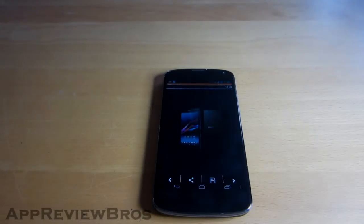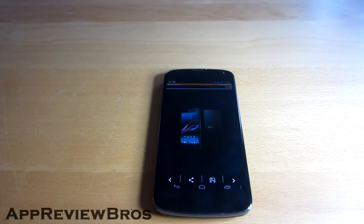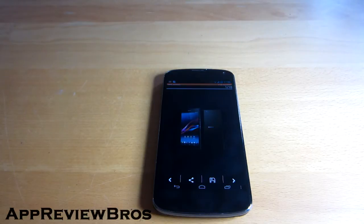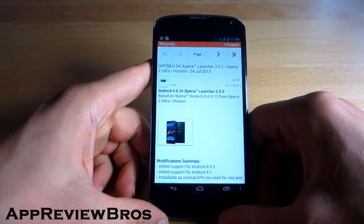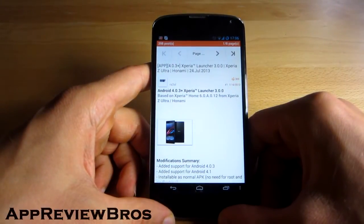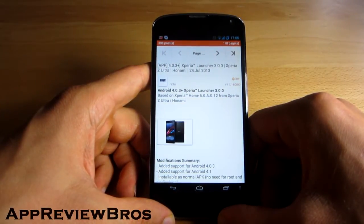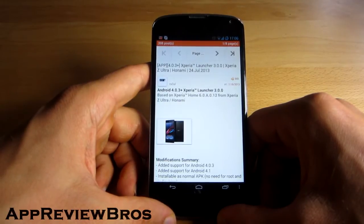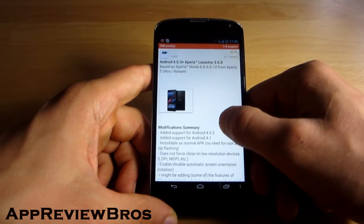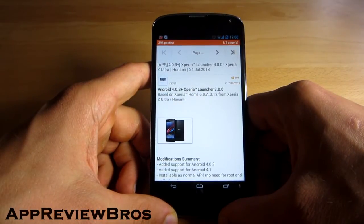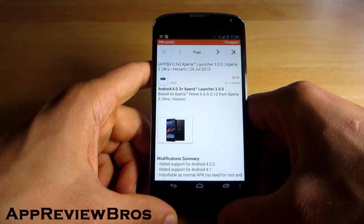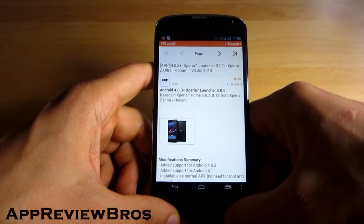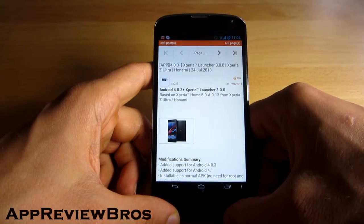Hey guys, today I just wanted to make a very quick video showing you a new launcher I came upon — it's the Sony Xperia launcher. It's actually a pretty nice launcher, however it lacks a lot of features. Still, if you like simplicity I don't see why you wouldn't like this. The only downside is that it was last updated on July 24th, but it's still working great even on the latest Android version 4.3.